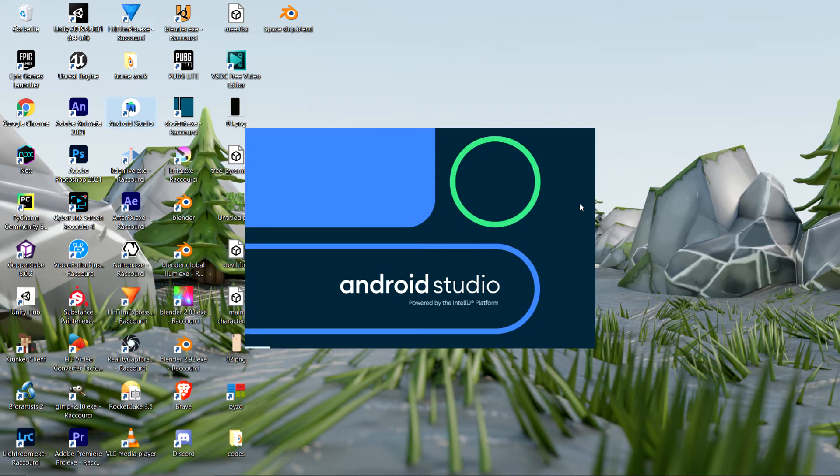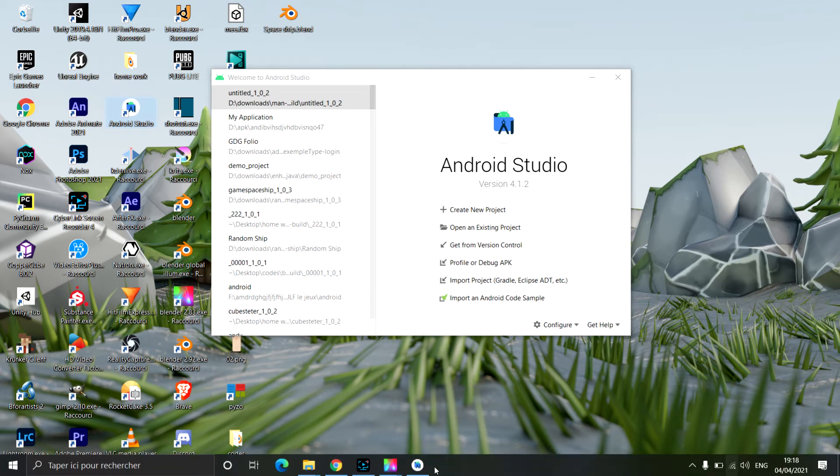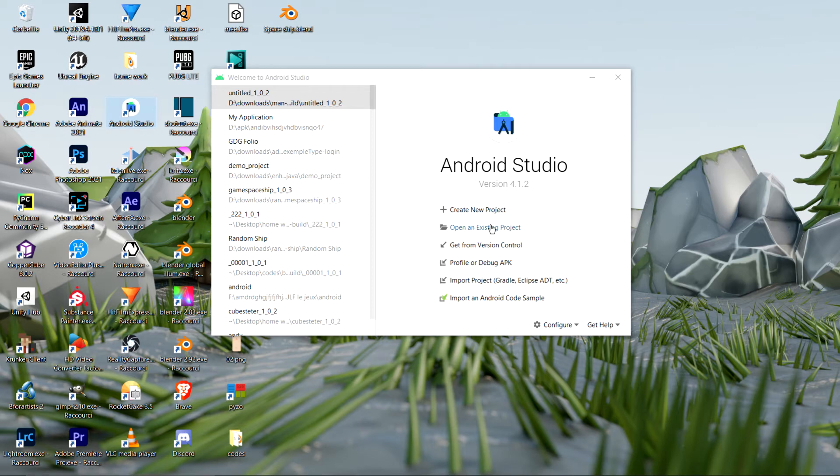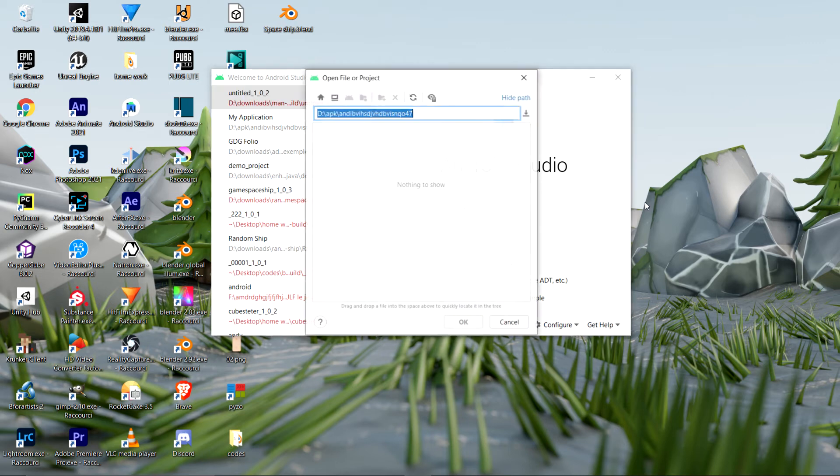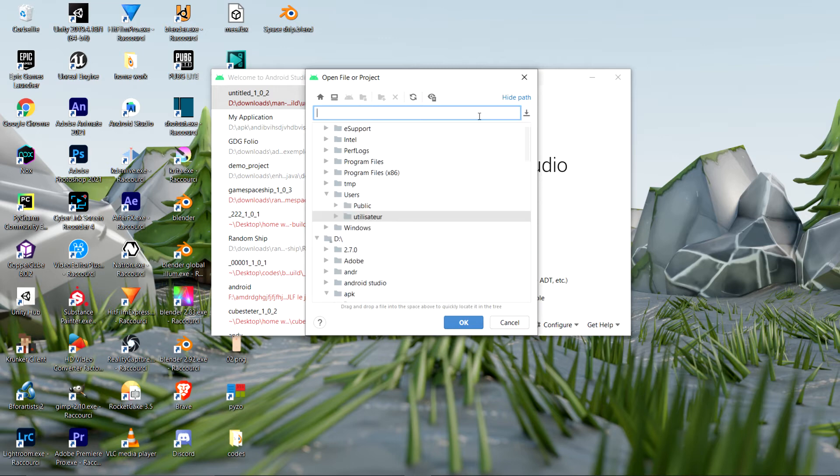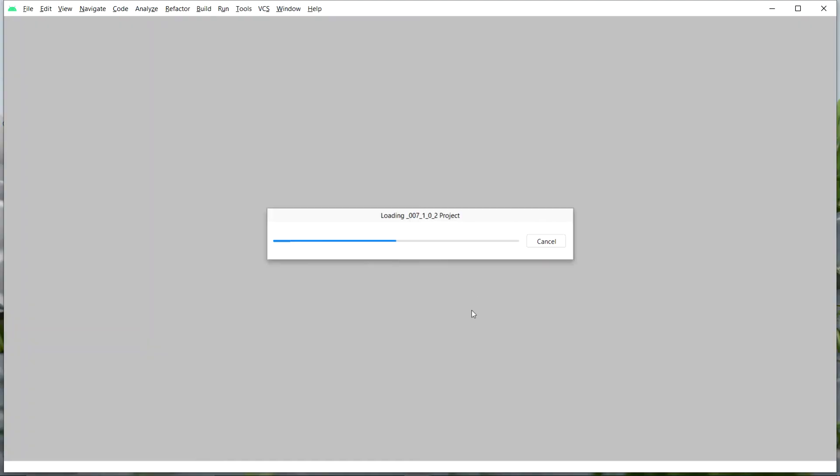I'm using the latest version, which is 4 point something or other. And we are going to open an existing project because the thing that was just exported by Armory was a project for Android Studio. And I'm going to open it here and in this search bar, I'm going to paste the directory of the file. And as you can see, 007, which is the name of that app that we called it. And we're going to click OK and it's going to open it.